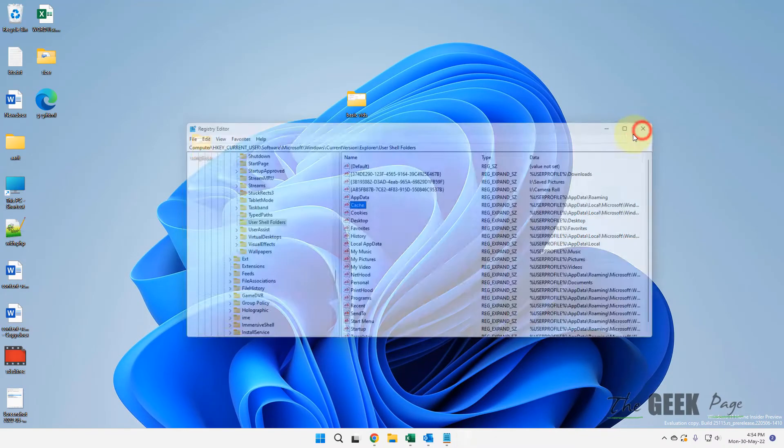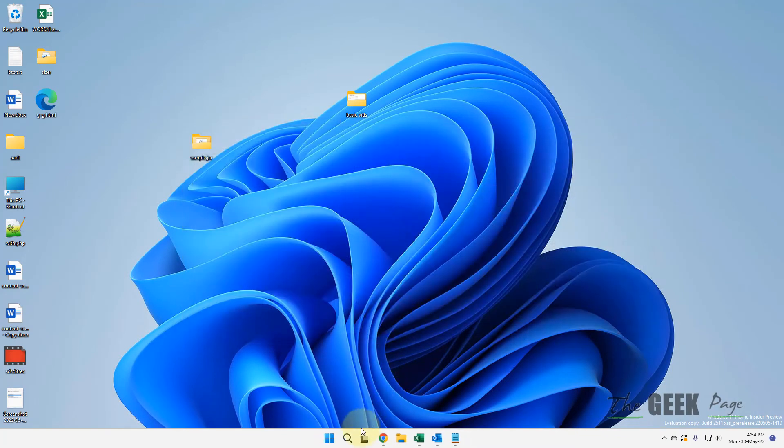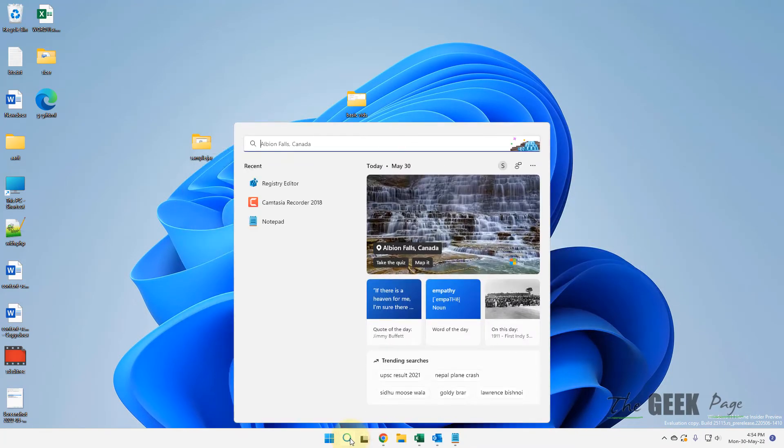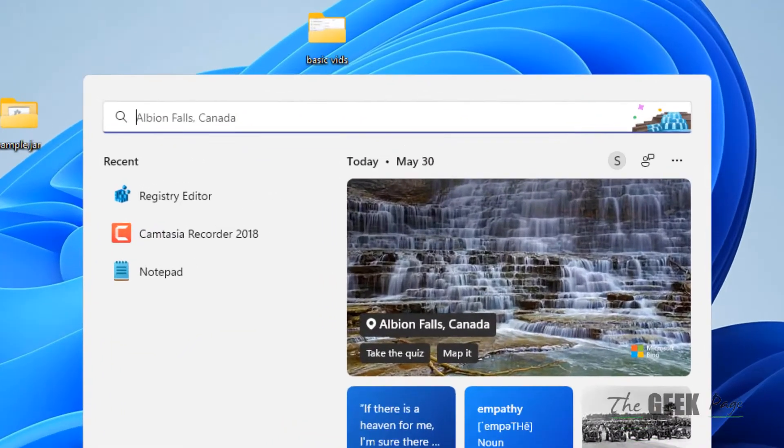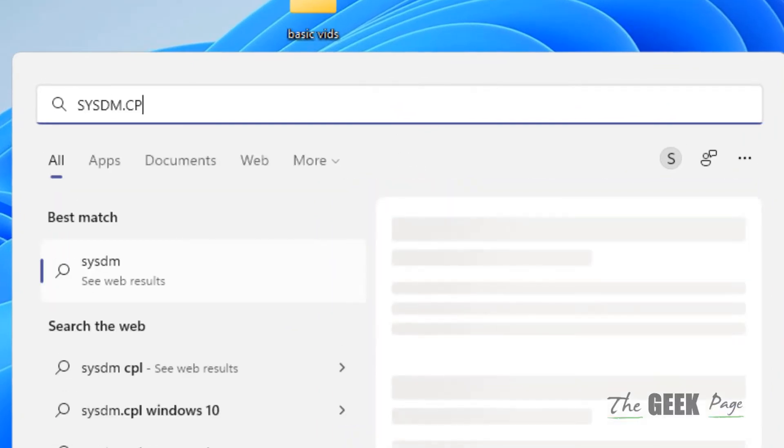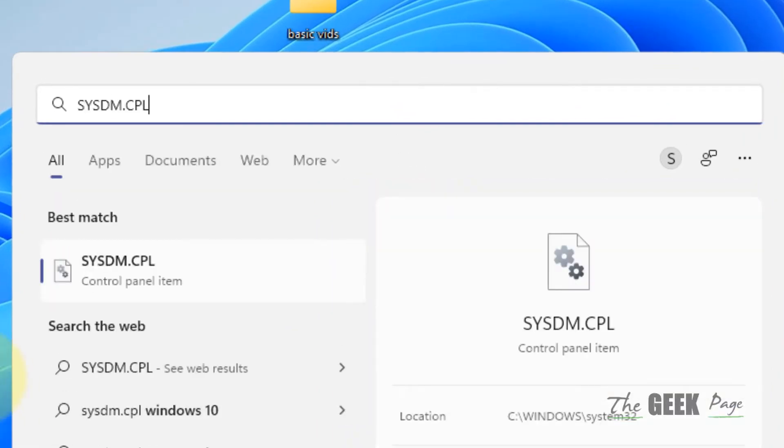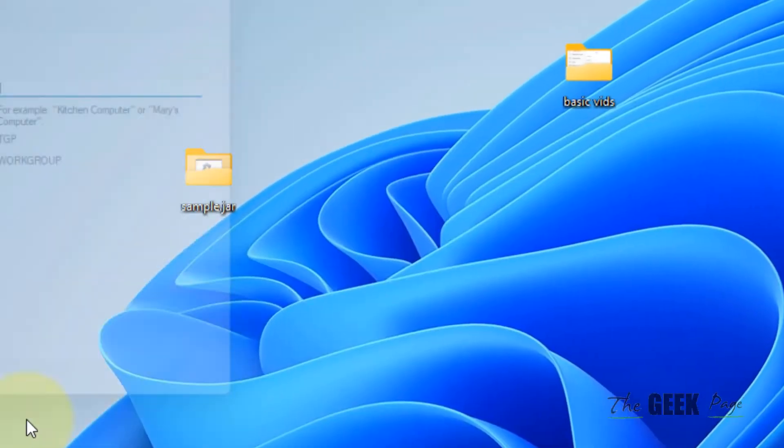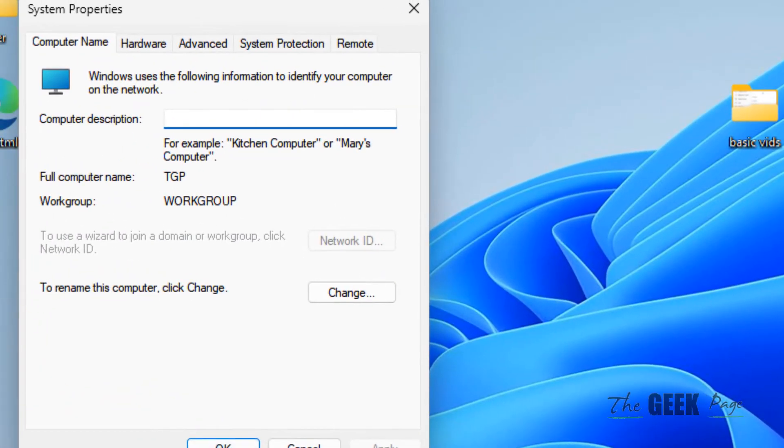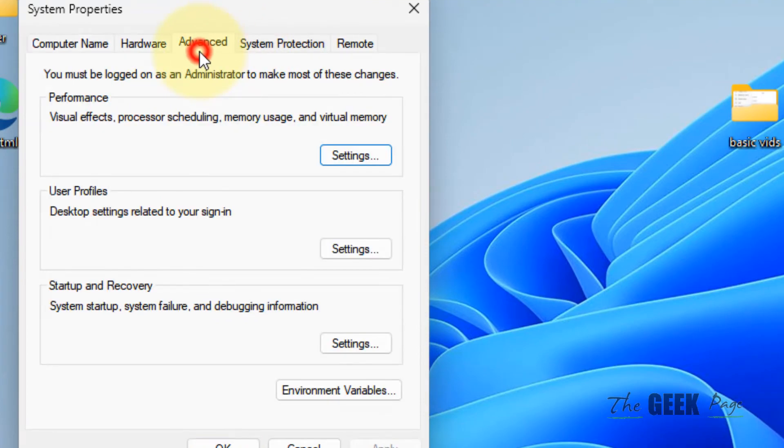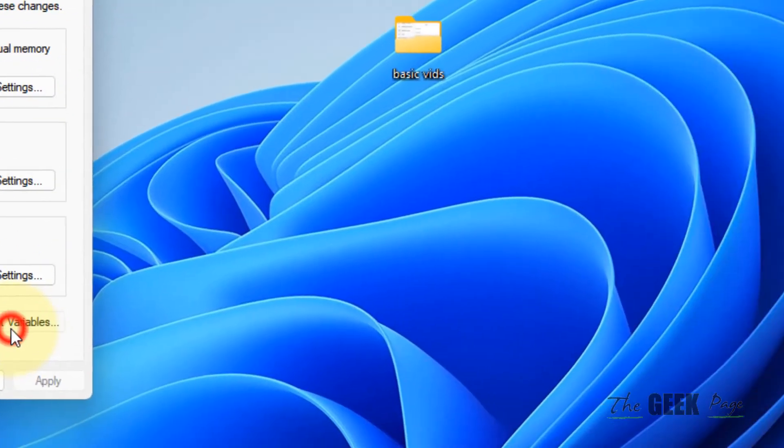Now if this does not get fixed, let's move to fix three. Just search sysdm.cpl. Now click on sysdm.cpl, click on Advanced, and then click on Environment Variables.